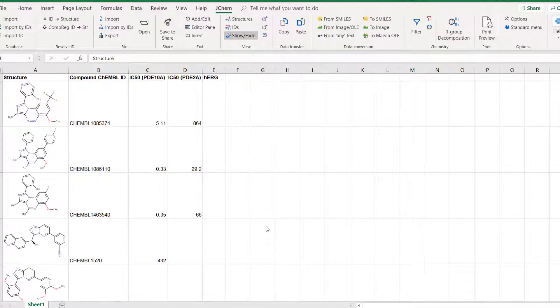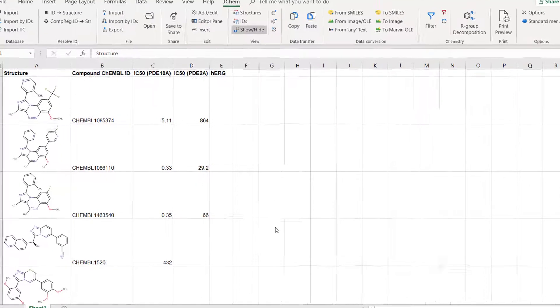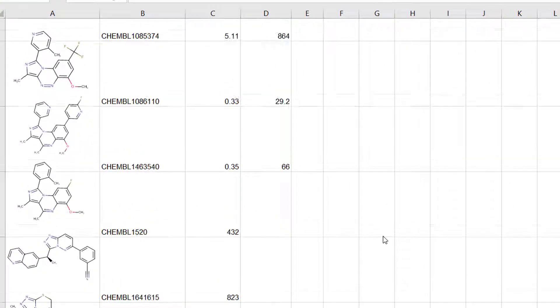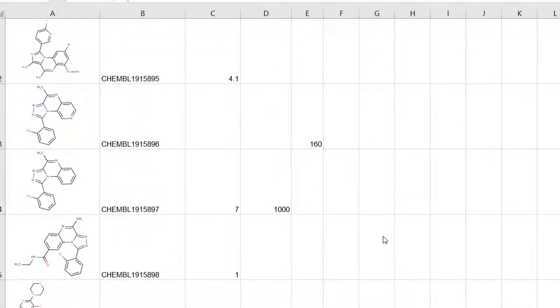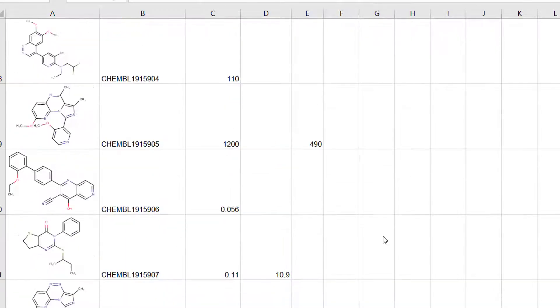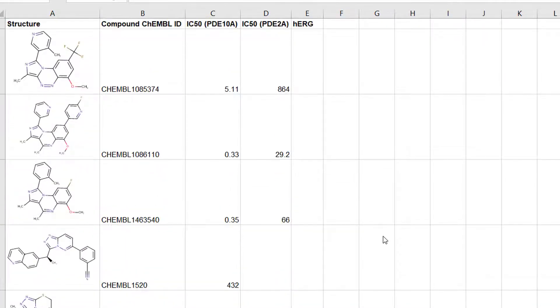In this episode you will learn how to filter based on chemical structures in Microsoft Excel. In this spreadsheet there are around 280 molecules along with some assay results. Now you want to narrow down this list to those compounds that contain a certain fused ring system.